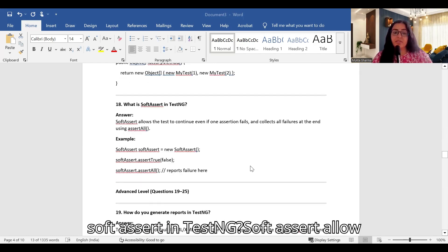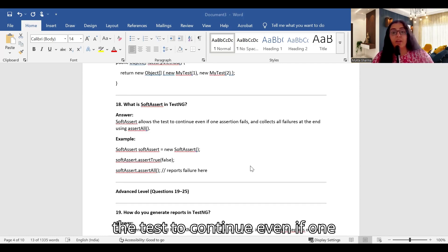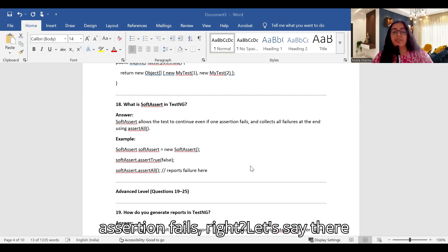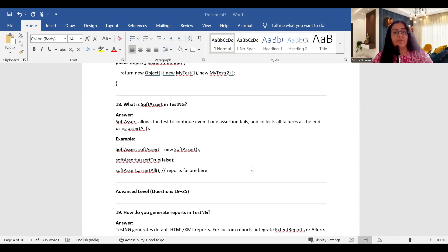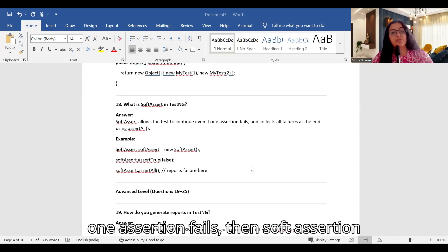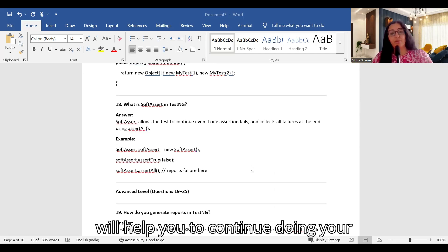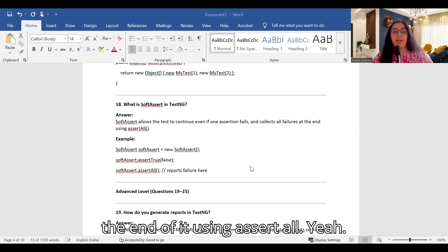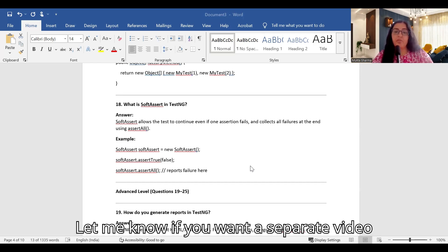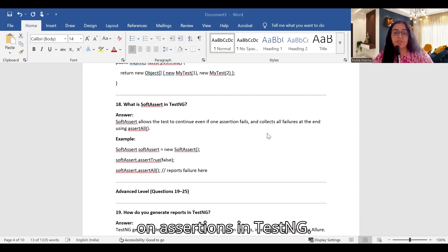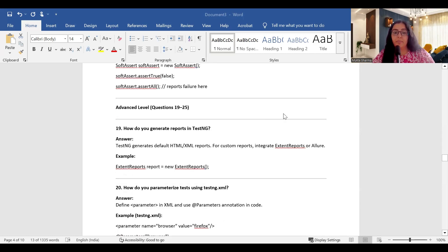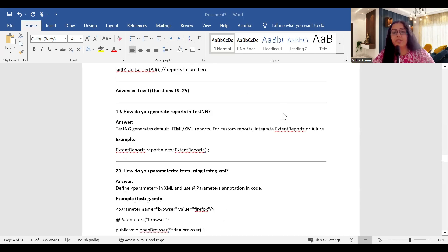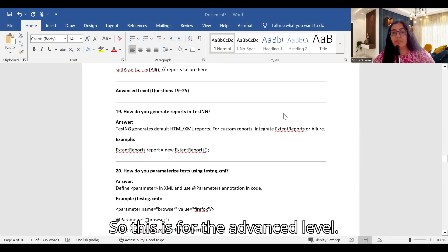What is Soft Assert in TestNG? Soft Assert allows the test to continue even if one assertion fails. If there are two assertions in a test case and one fails, Soft Assert will continue execution and collect all failures at the end using assertAll(). That covers the intermediate-level questions; now moving to the advanced level.